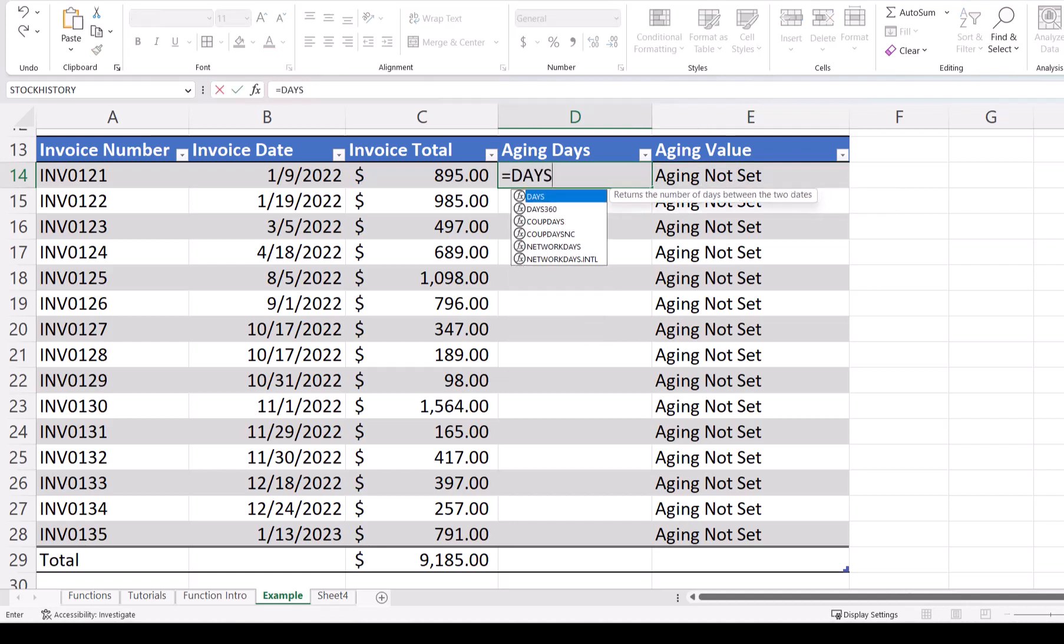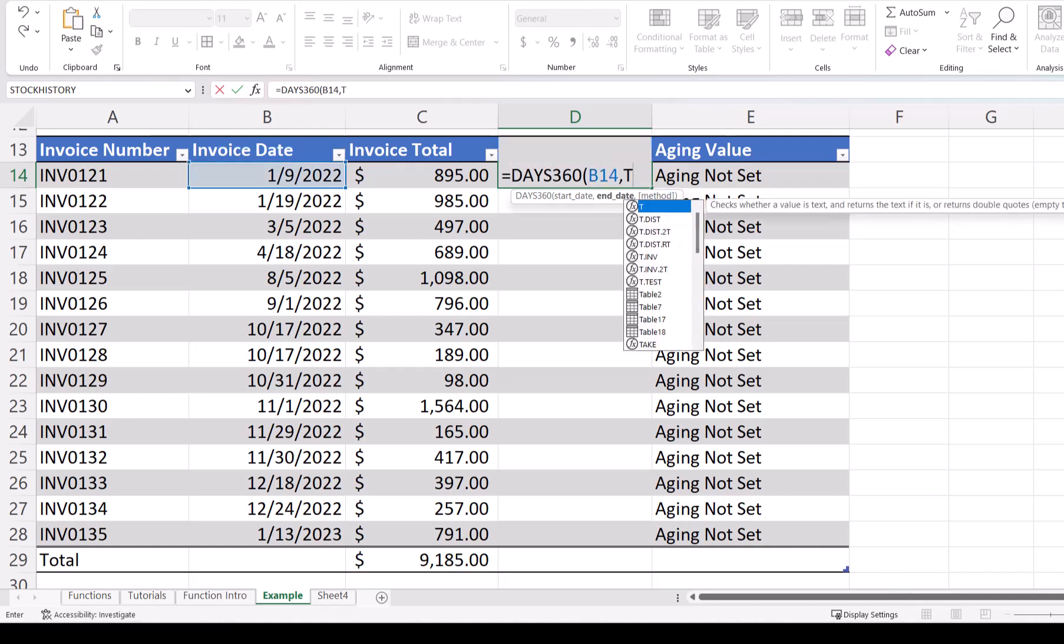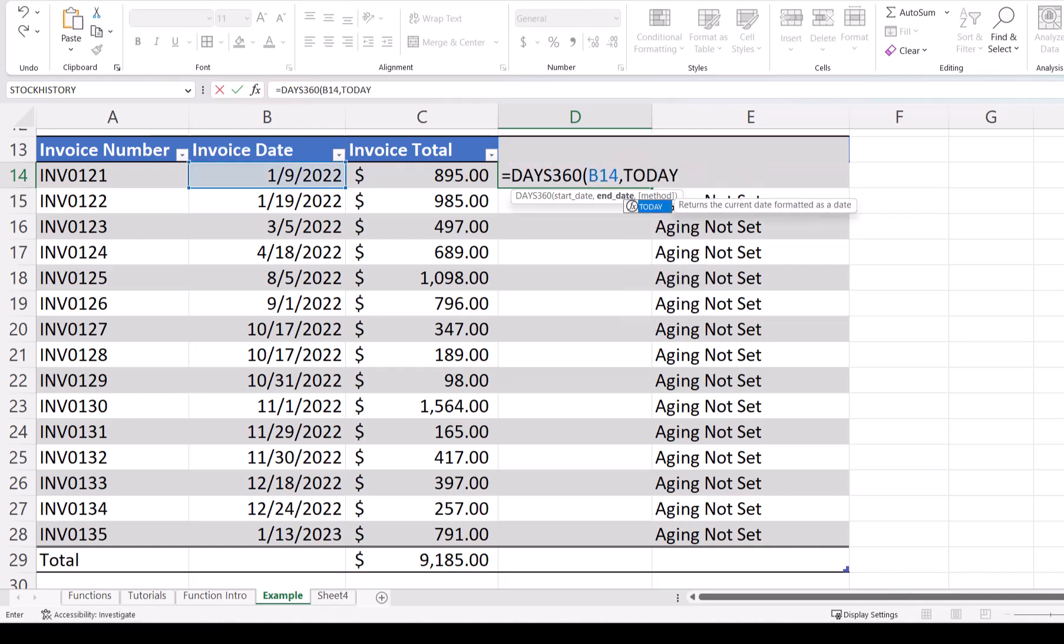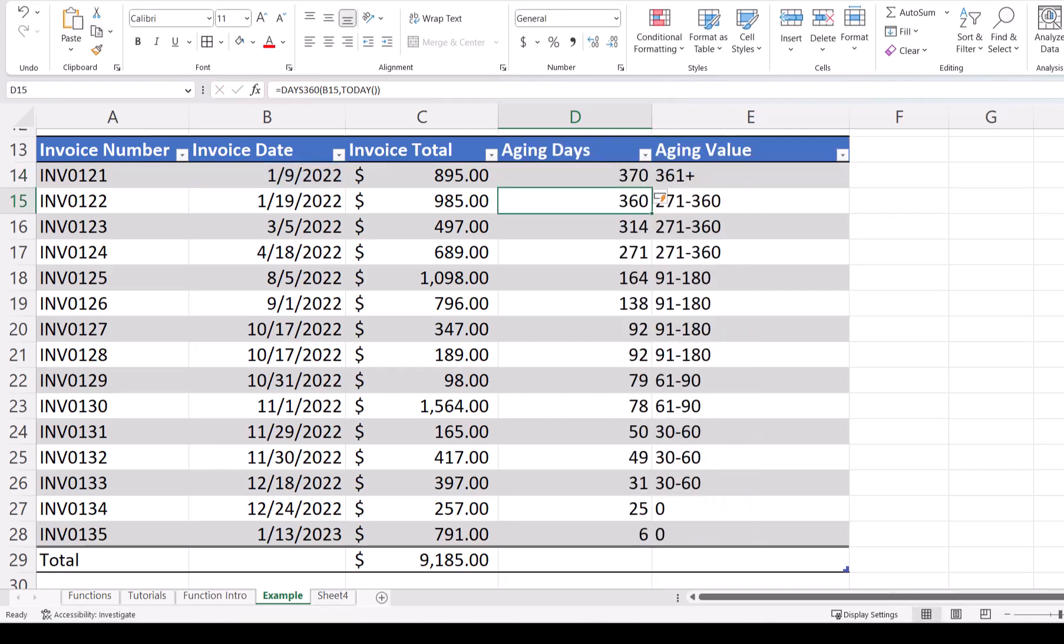Equals days 360, open parentheses, B14 for our start date, comma, today, open and close parentheses as our end date. We want to keep our aging updated every day, so using the today function, we'll use the current date and keep our Excel worksheet updated. And then close parentheses. Now we have our aging days, which has triggered our aging value.